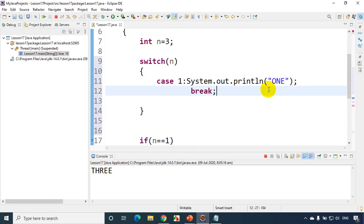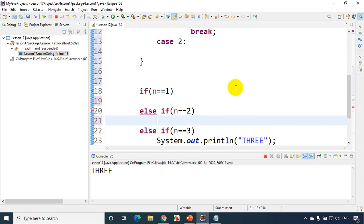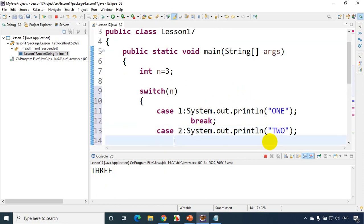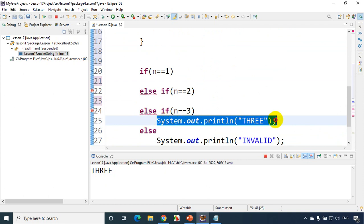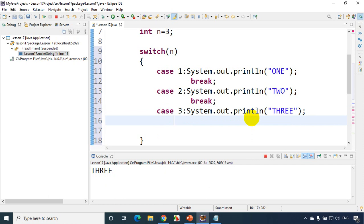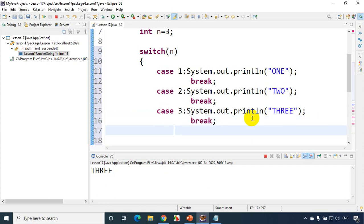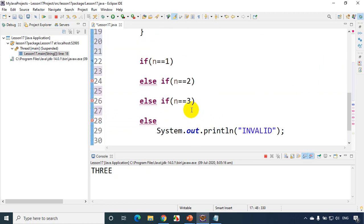After case 1, I put 'break'. Then 'case 2:' — print 'two' — 'break'. Then 'case 3:' — print 'three' — 'break'. Finally, 'default:' — print 'invalid'. I don't have to write break for the last one. Let me clean up and remove the old if-else code so we can test the switch case.